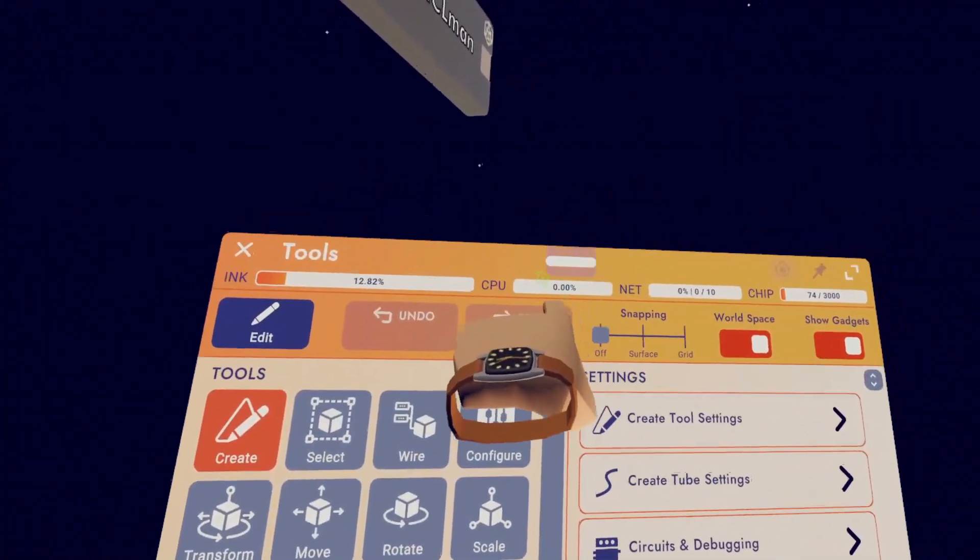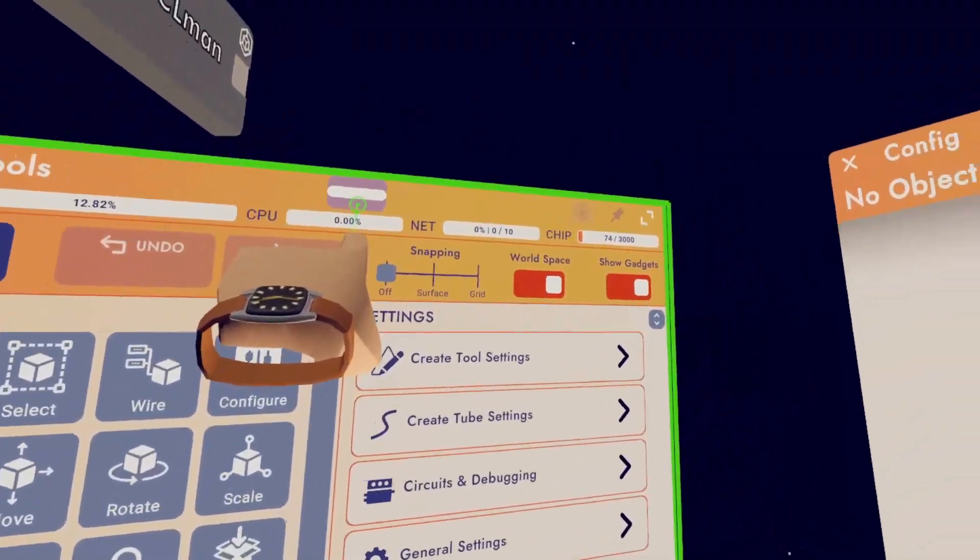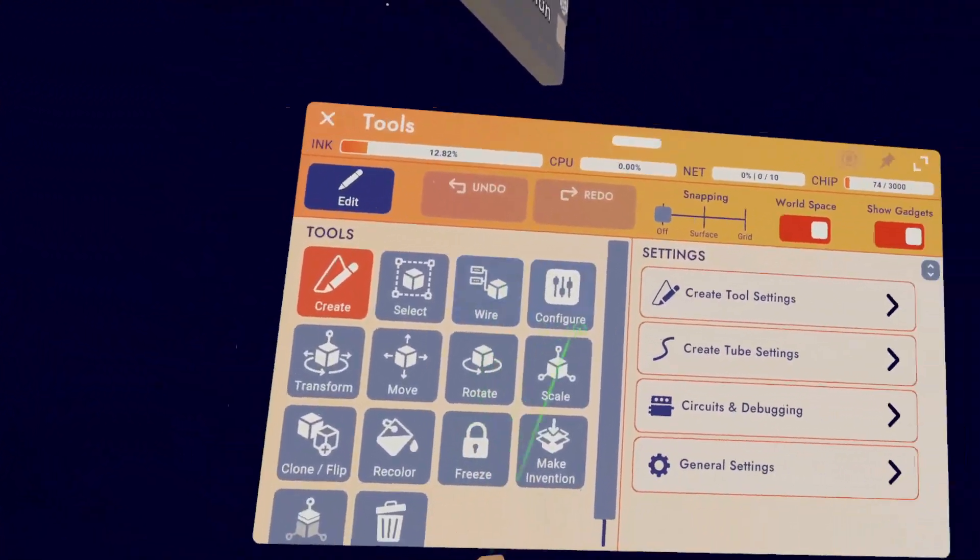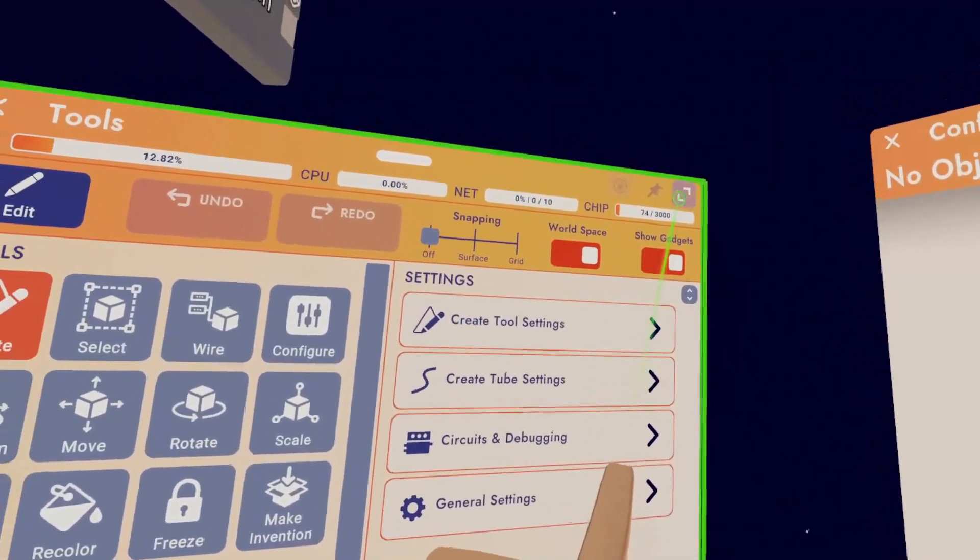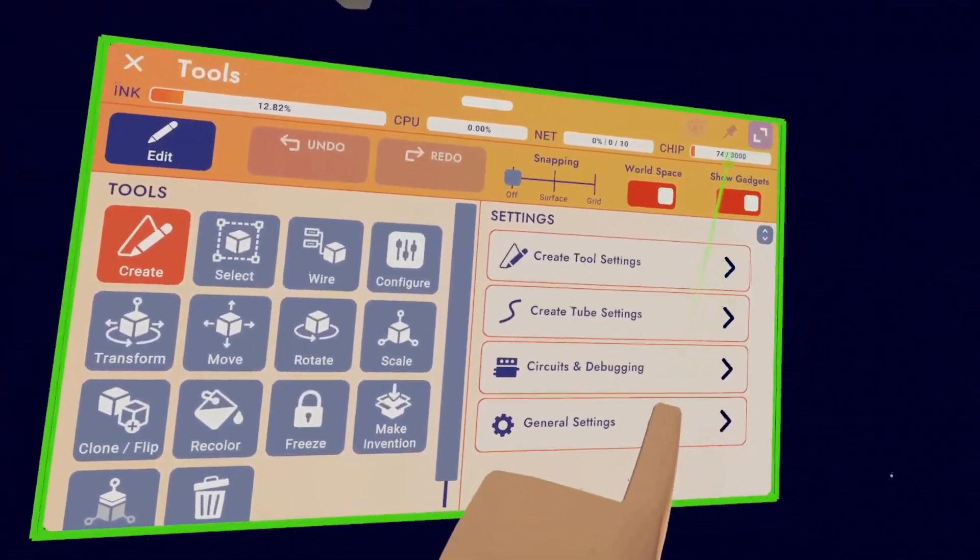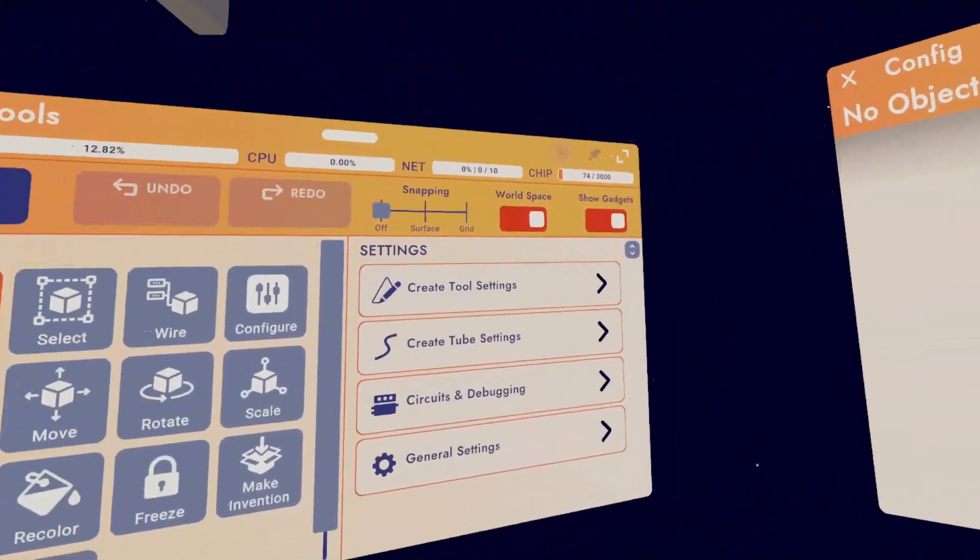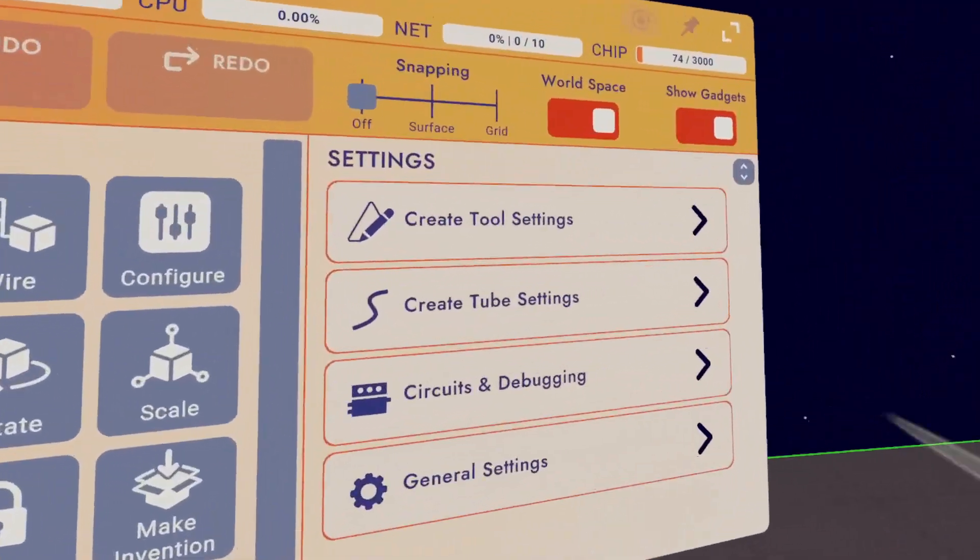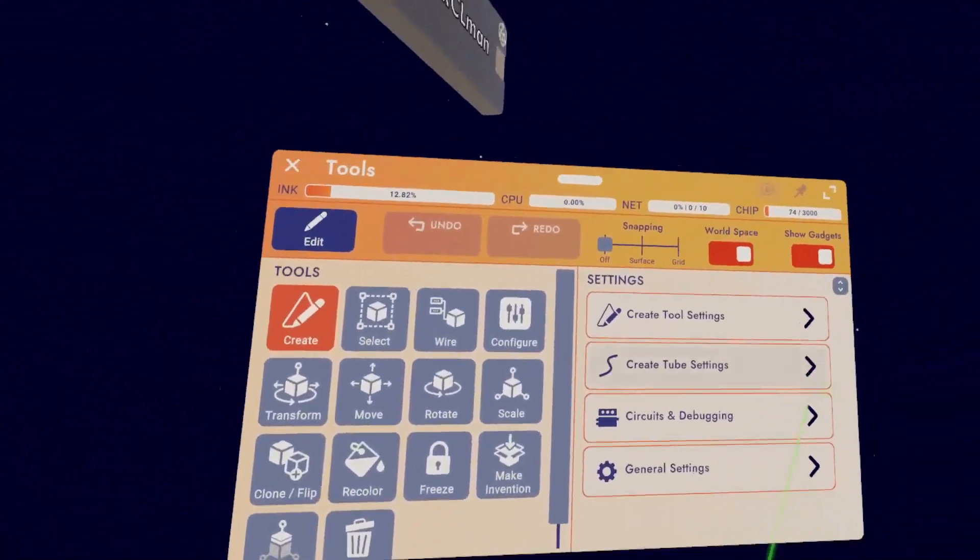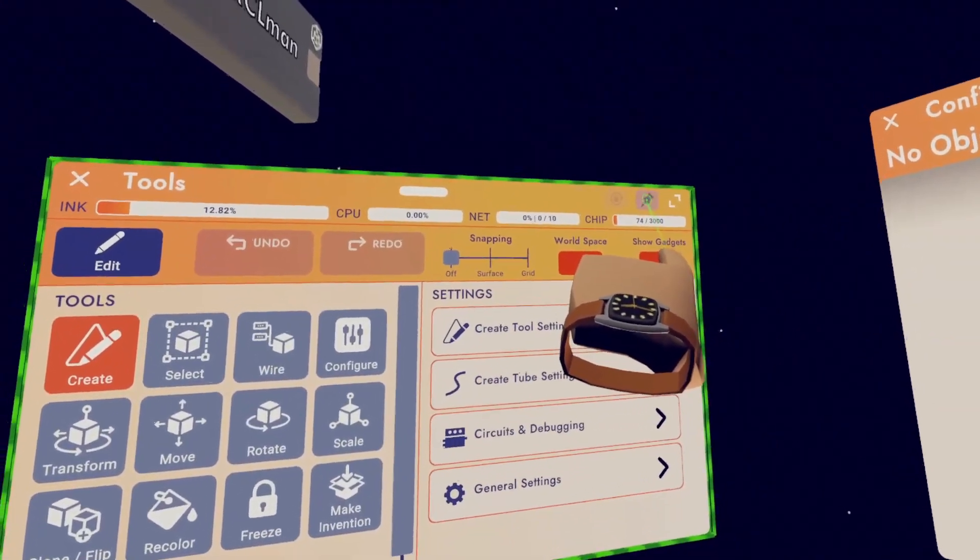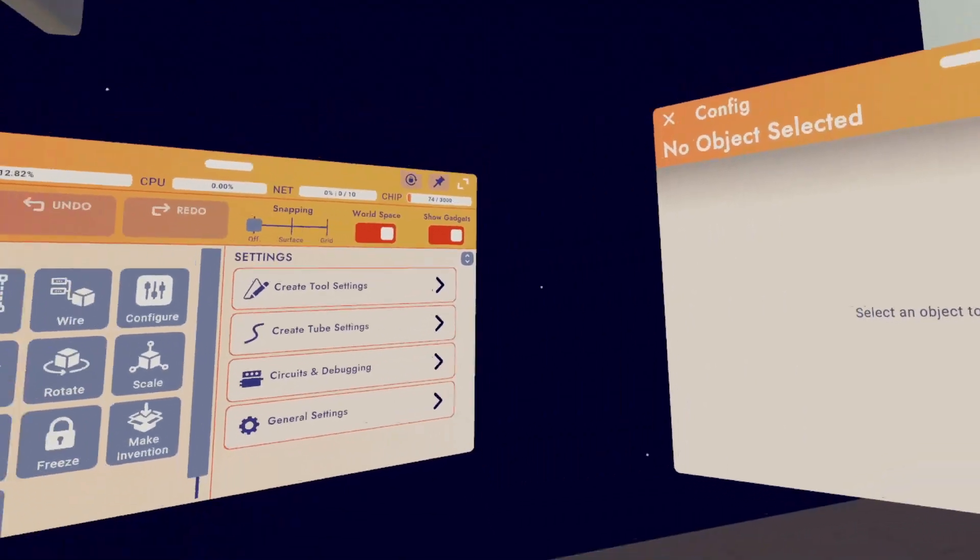When you want to move these pages, just click the top little bar and you can move it around. If you want to make these pages bigger or smaller, click on the two arrows in the top right hand corner. By default, these pages will follow you, but if you want to keep them pinned in their exact spot, you're going to click the little push pin icon up here.